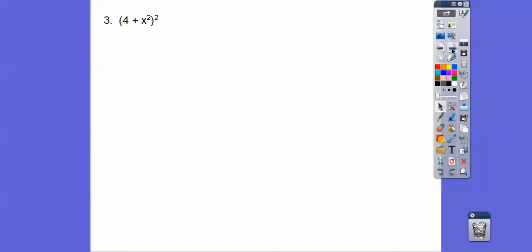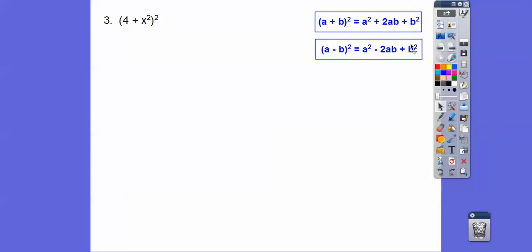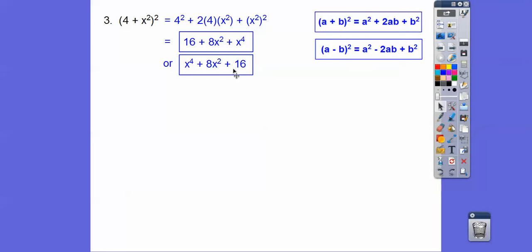How about 4 plus x squared, quantity squared? We'll follow the a plus b squared pattern. Square the first: 4 squared is 16. Twice the product of 4 and x squared is 8x squared. And x squared squared is x to the fourth. Typically we write it in standard form — descending order — so x to the fourth plus 8x squared plus 16. Your teacher would likely accept either order.